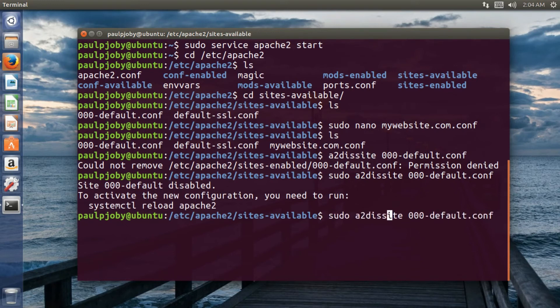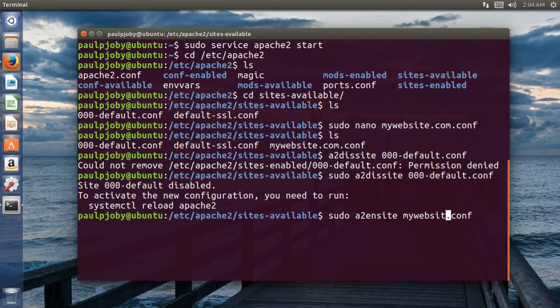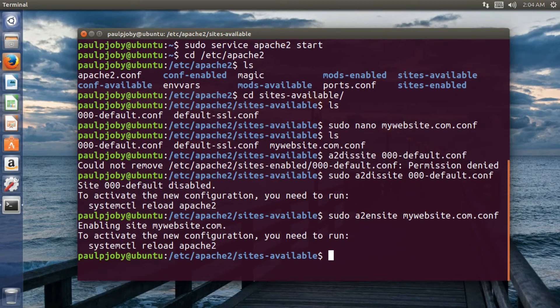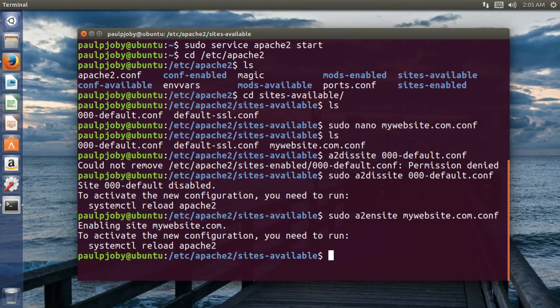And you need to also enable your website. So A2 EN site and then mywebsite.com.config. That is the file for my website. Okay. Now whenever a HTTP request comes into this server, the Apache will be serving the client with your website as it's the primary website. Also you can host multiple websites within a single IP address. I'll be doing a tutorial on that later. So for the time being, you need to restart your Apache server to make these changes.